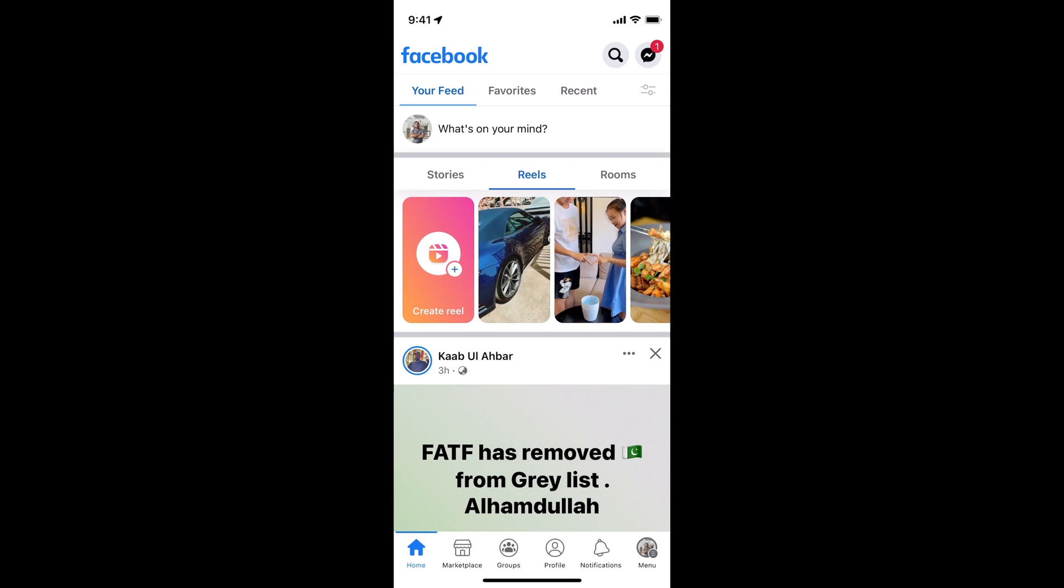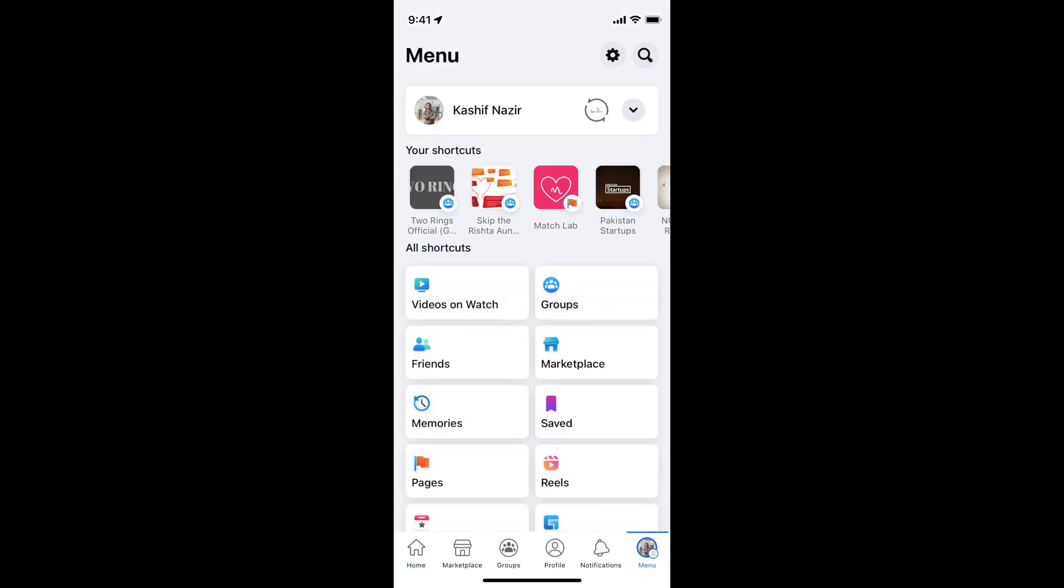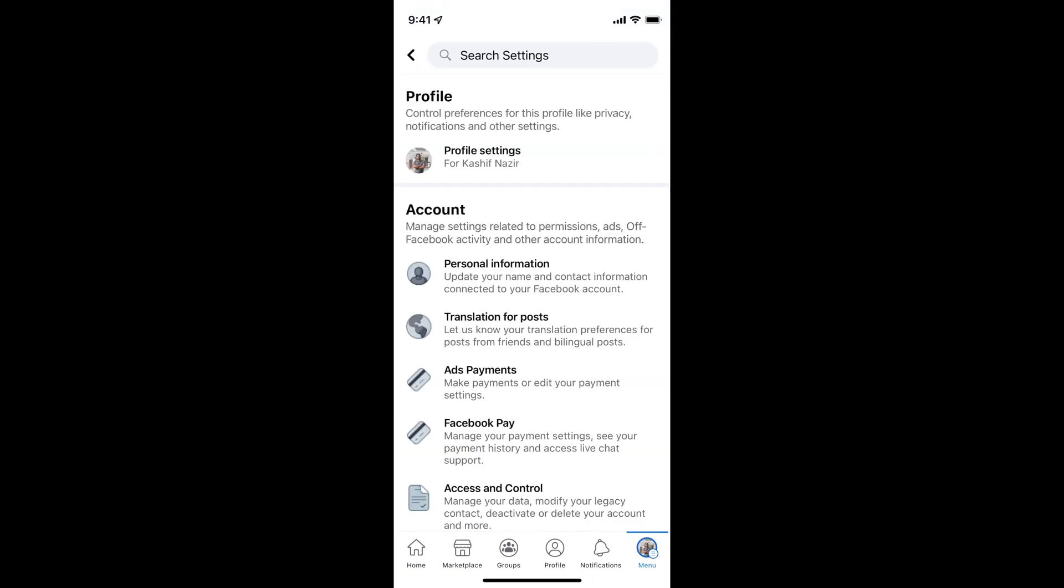Once you are here, simply tap on the menu icon at the right bottom corner. Now tap on the settings gear at the right top corner. This will open up the search settings.